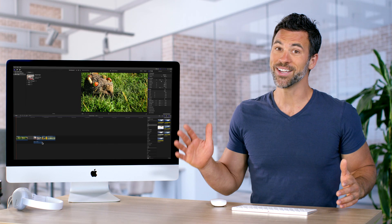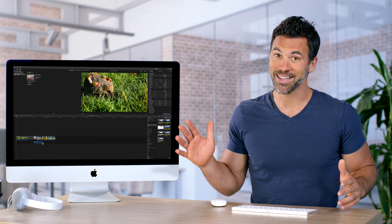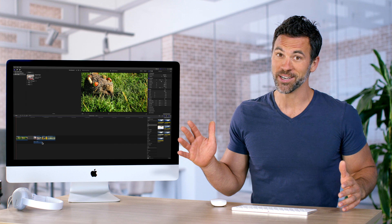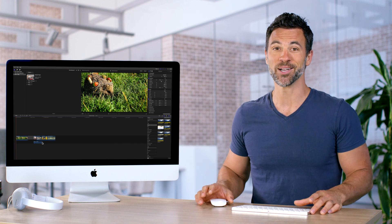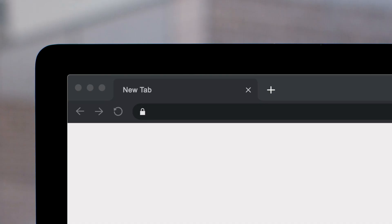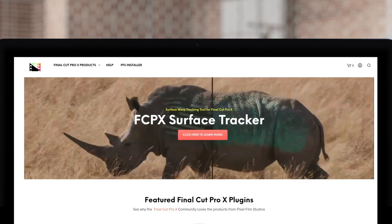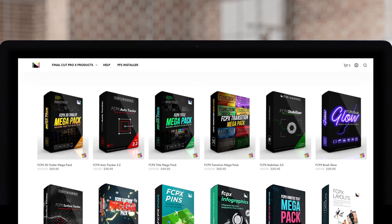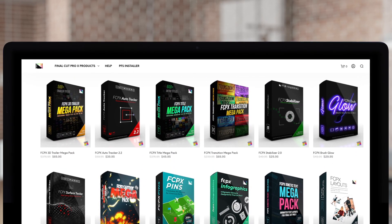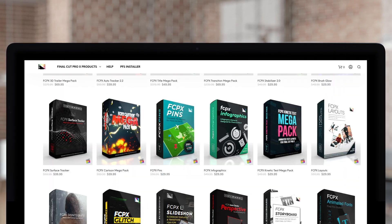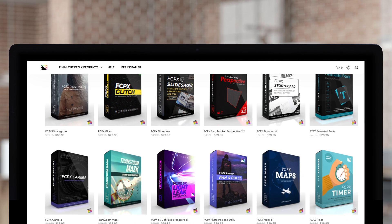And that's how you create freeze frames in Final Cut Pro. Don't forget to check out the Pixel Film Studio Store, where you can find a bunch of Final Cut plug-ins designed to take your project to the next level.